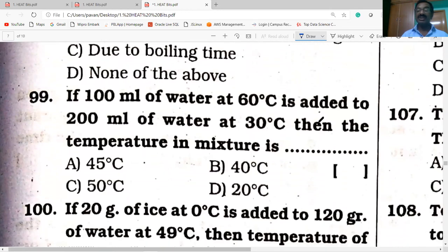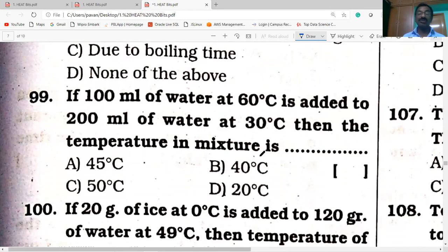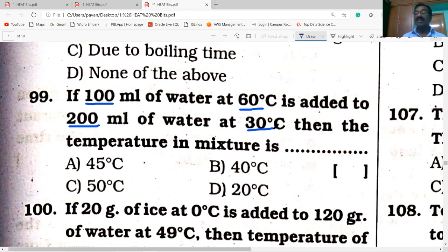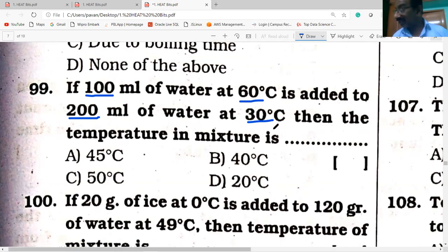Next bit: if 100 ml of water at 60°C is added to 200 ml of water at 30°C, then the temperature of the mixture is. Many bits like this are repeated. For this type of question, use the method of mixtures formula: T = (M1·T1 + M2·T2) / (M1 + M2). Here M1 = 100 ml, T1 = 60°C, M2 = 200 ml, T2 = 30°C. Substituting, you get 40°C. That is the correct answer.